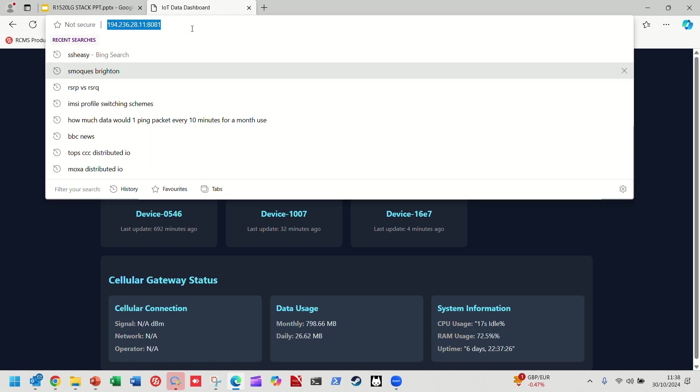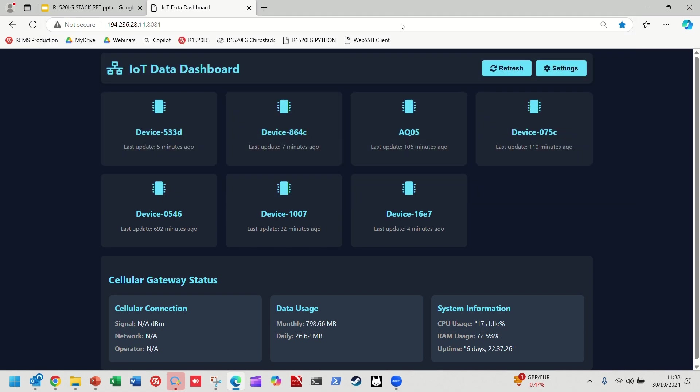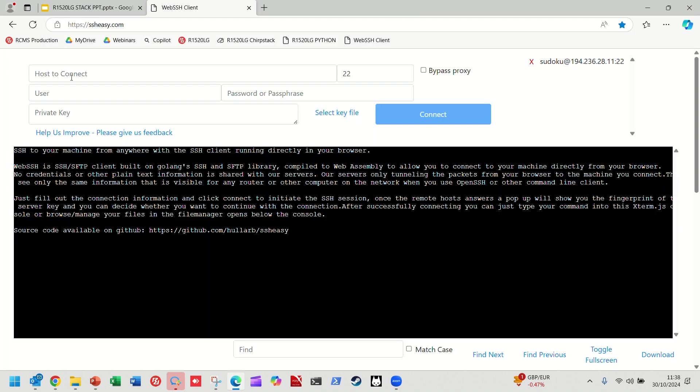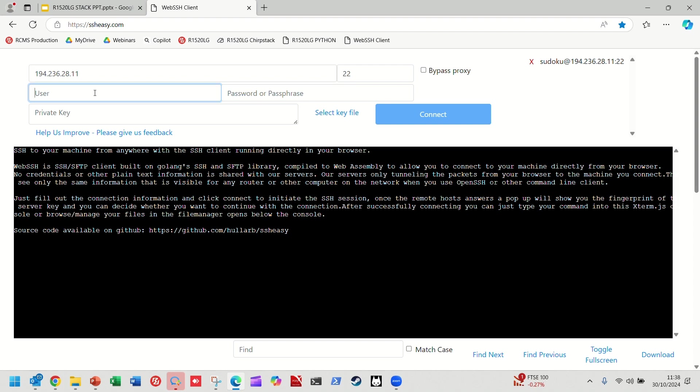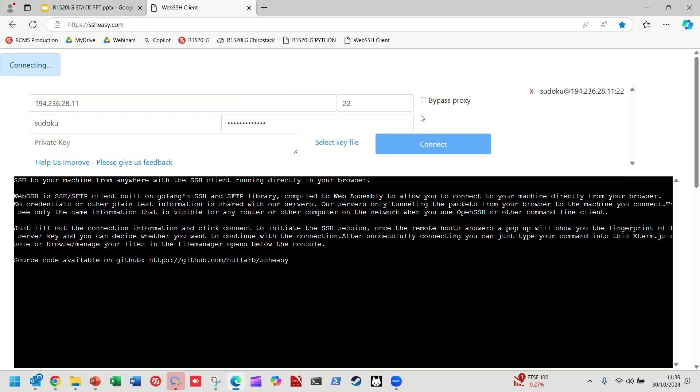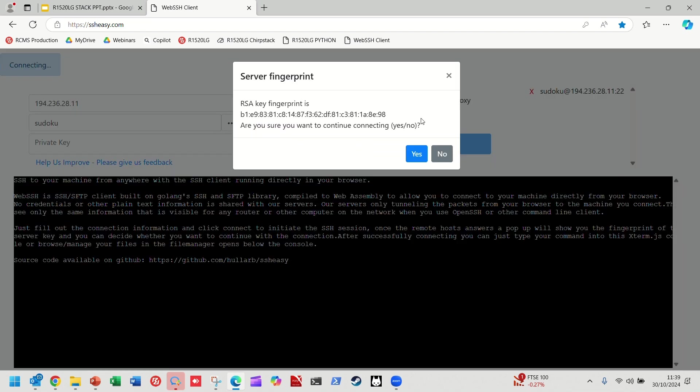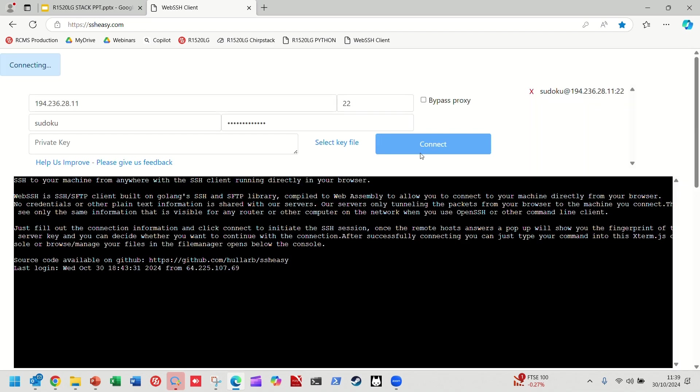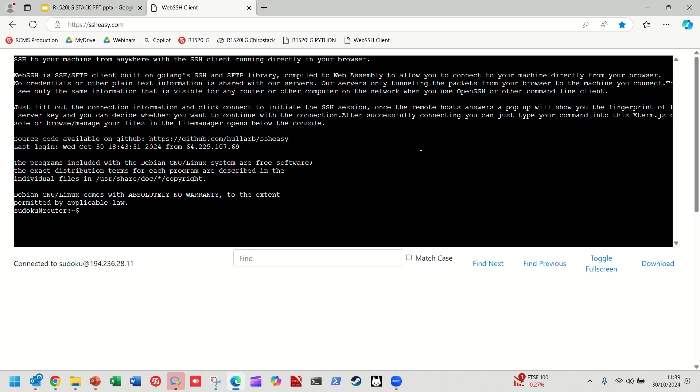And the final thing we'll just come on to here is the Web SSH client. So, again, same IP address. This time on port 22 because we're doing SSH. And we have a user of Sudoku and a password. This is just a great little online SSH tool that we found that's great for demoing. And here we are. We have unfettered root access to this product.